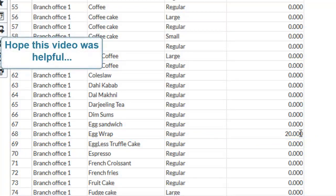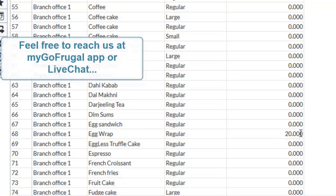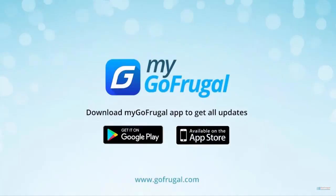Hope this video was helpful. Feel free to reach us at MyGoFrugal App or LiveChat. Thank you for watching this video.